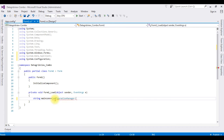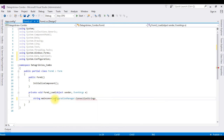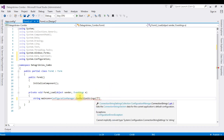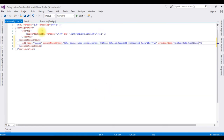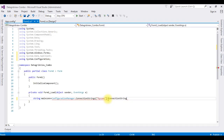Now complete the line: ConfigurationManager.ConnectionStrings, then between double quotes add the connection string name 'mycon', followed by .ConnectionString.